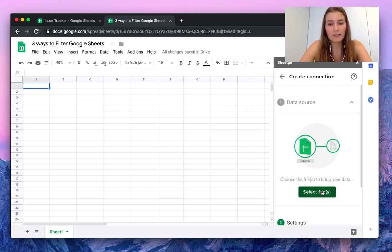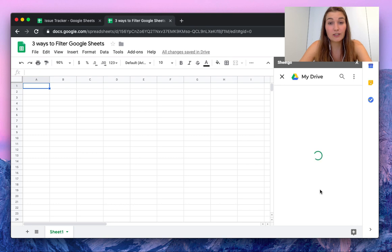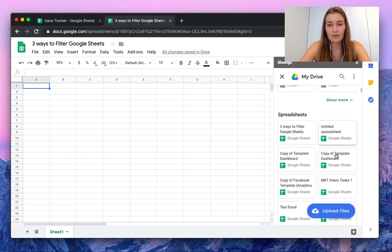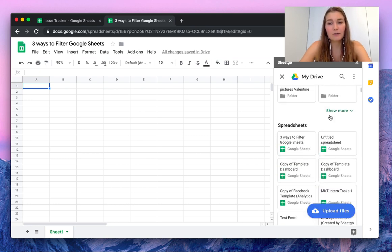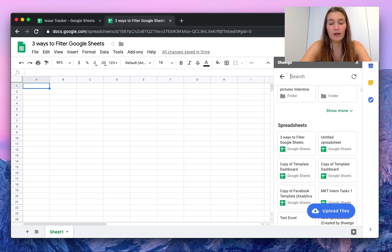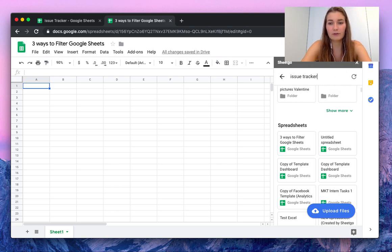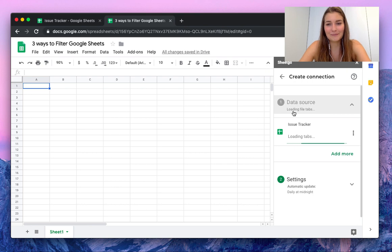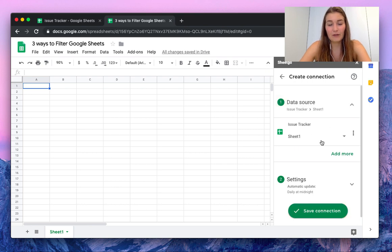We're going to select the issue tracker. If you can't immediately find it in your most recent files, you simply search for the name, and there we have it.